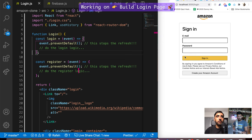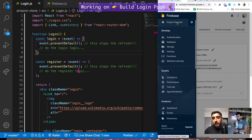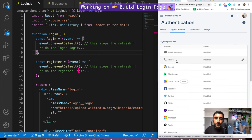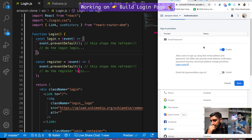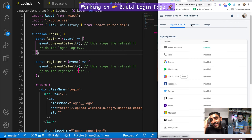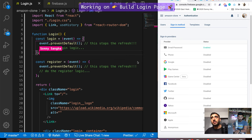This is where Firebase gets really powerful. Go to the Firebase console, go to Authentication, go to Sign-in Method, find Email/Password and just enable it. That's it — save. Every other platform's authentication takes forever, and here it's just: enable it. That's all you need to do on the back end.